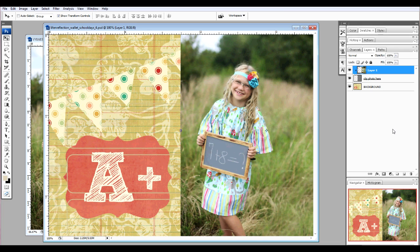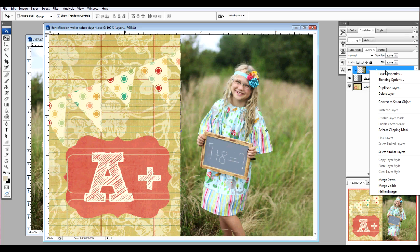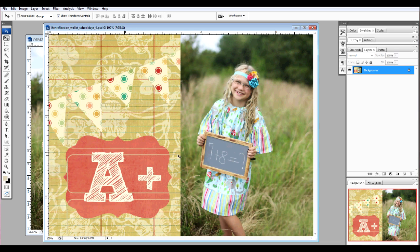If you're working on a PC, Ctrl-Shift-E will merge your layers. Or you can right click, Flatten Image.